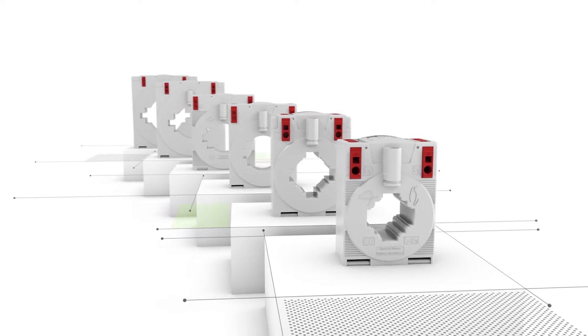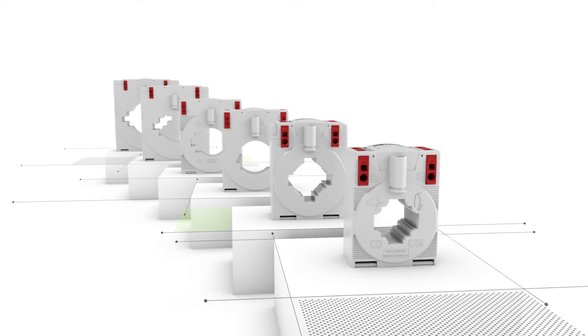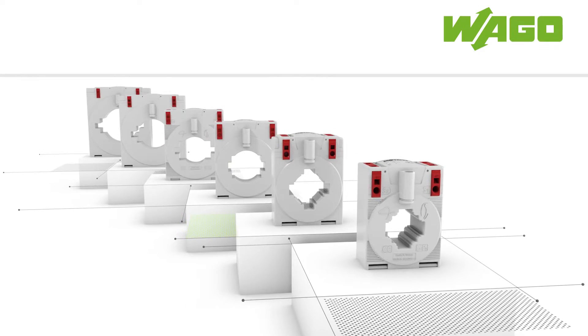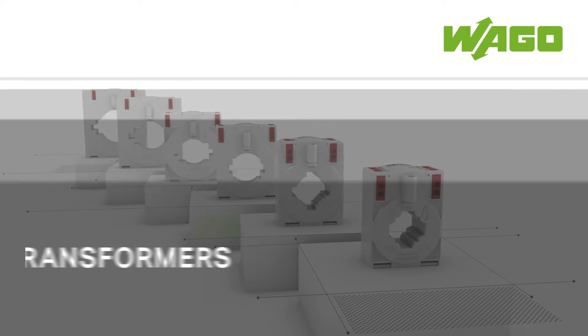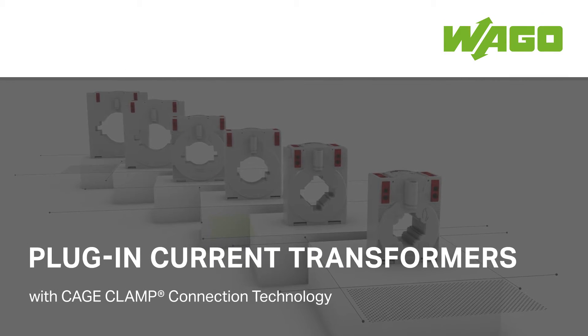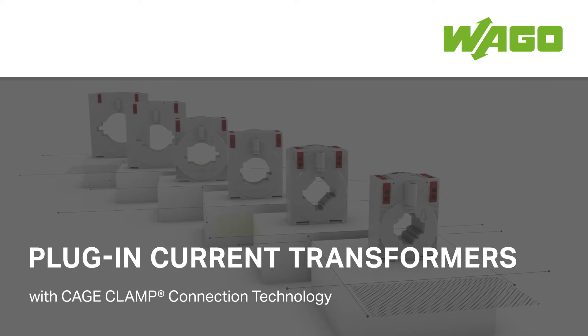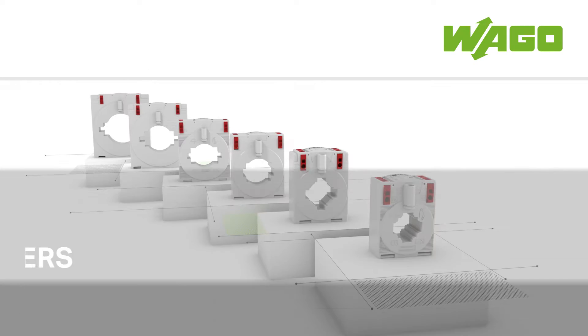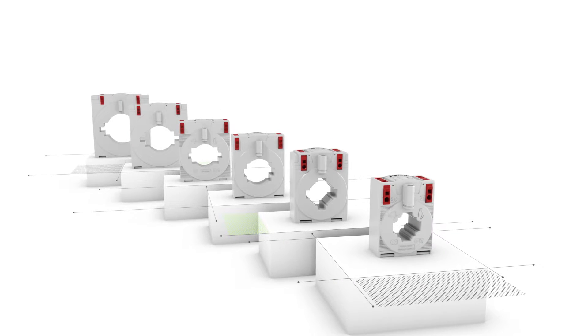Discover the different mounting options of WAGO's plug-in current transformers equipped with cage clamp connection technology. Available in six different sizes, each version can be mounted without tools.